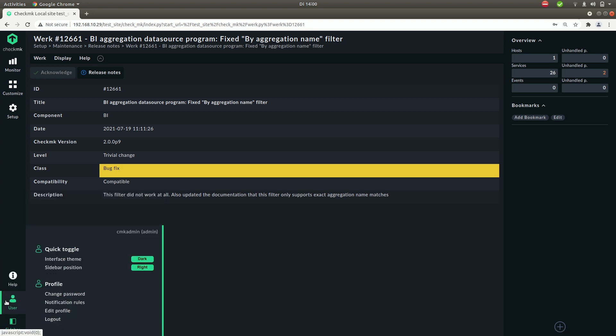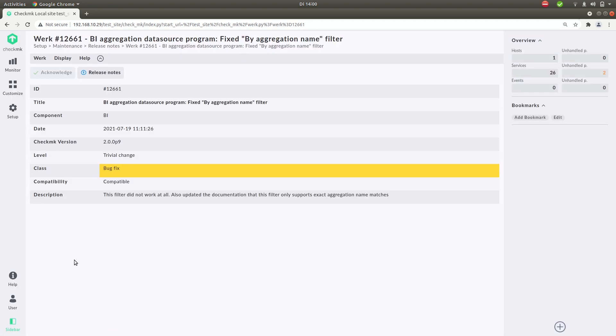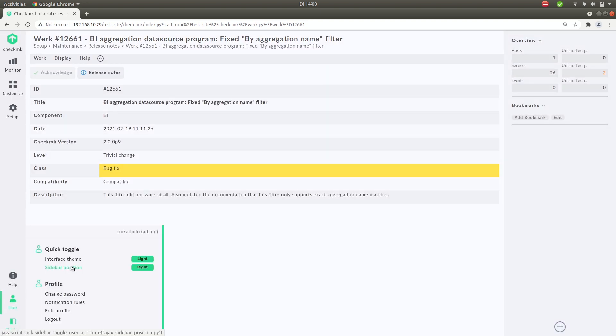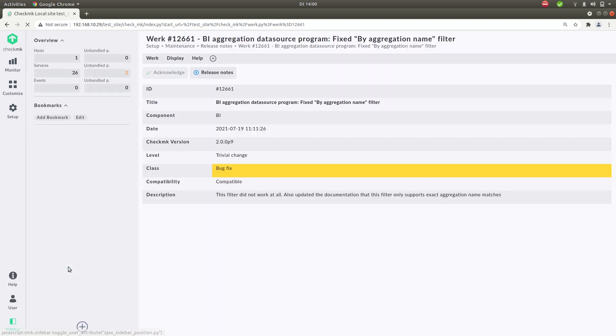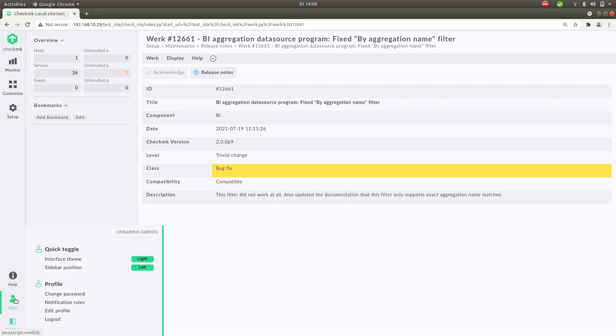Next up the user menu item. Here you can toggle the theme from dark to light. You can also change the sidebar position from right to left. But for now let's just toggle them back.